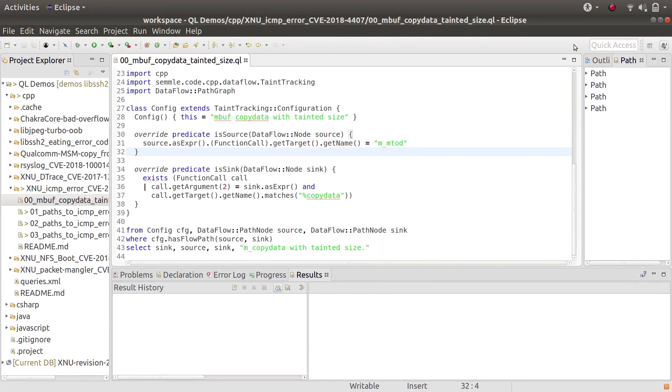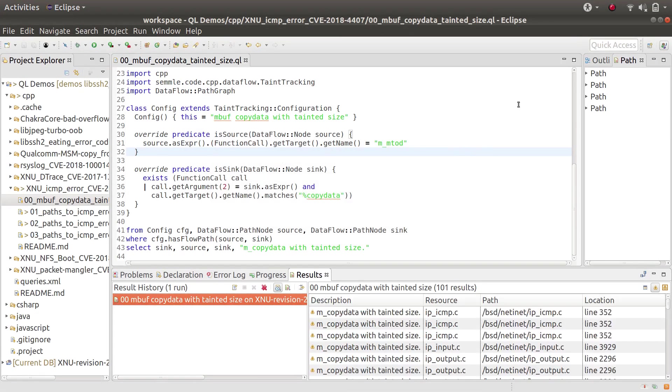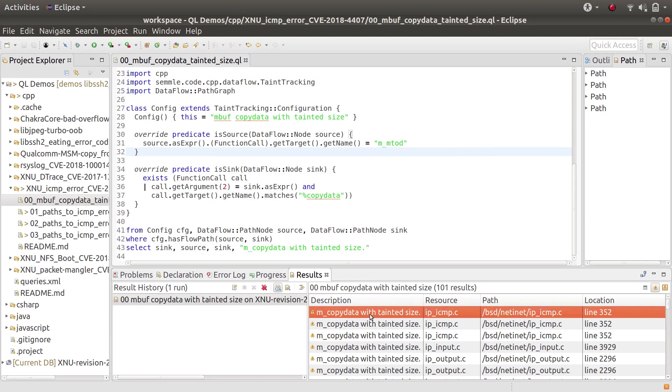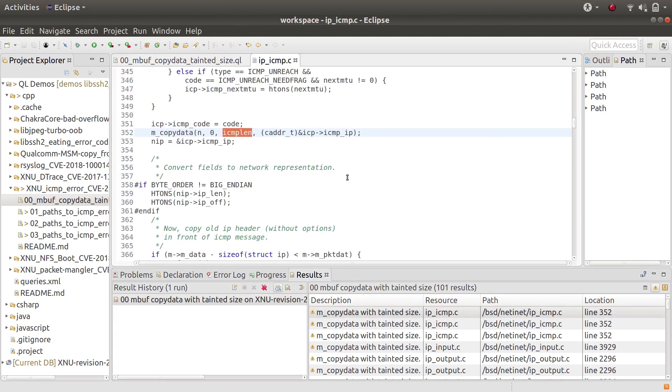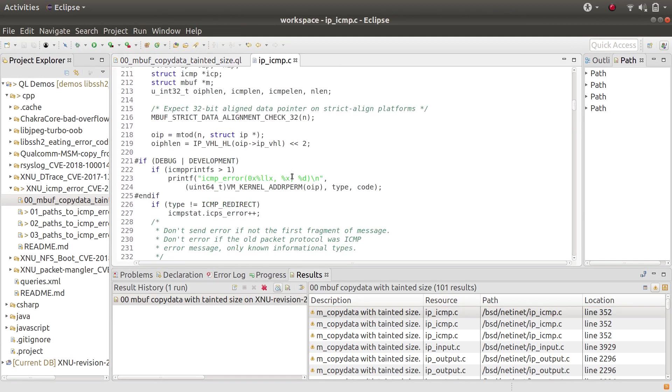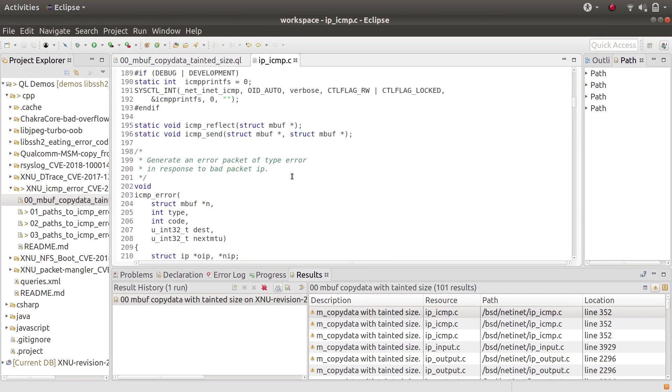This is the query that found the vulnerability, and it identified this function called icmp_error as being possibly vulnerable.